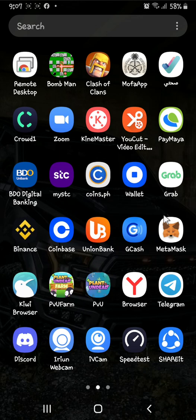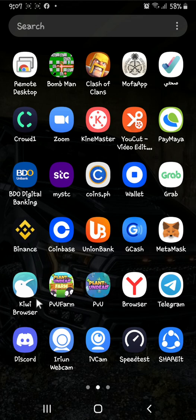The first thing you need to do is download MetaMask into the Google Play Store and create an account. The second thing is to download Kiwi Browser. We are using Kiwi Browser for everything you need to do in Planet IX — I'll explain why later. After you install it, just click on Kiwi Browser.